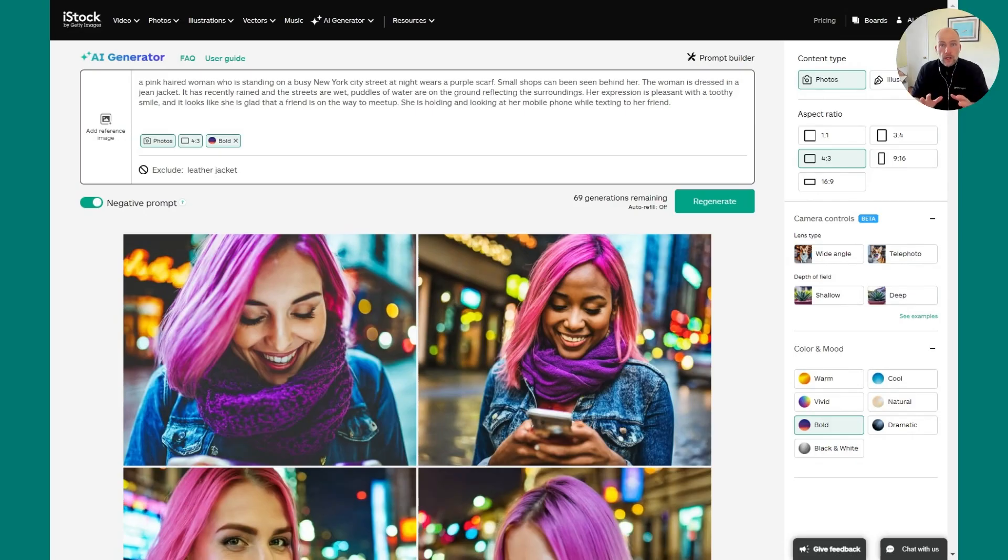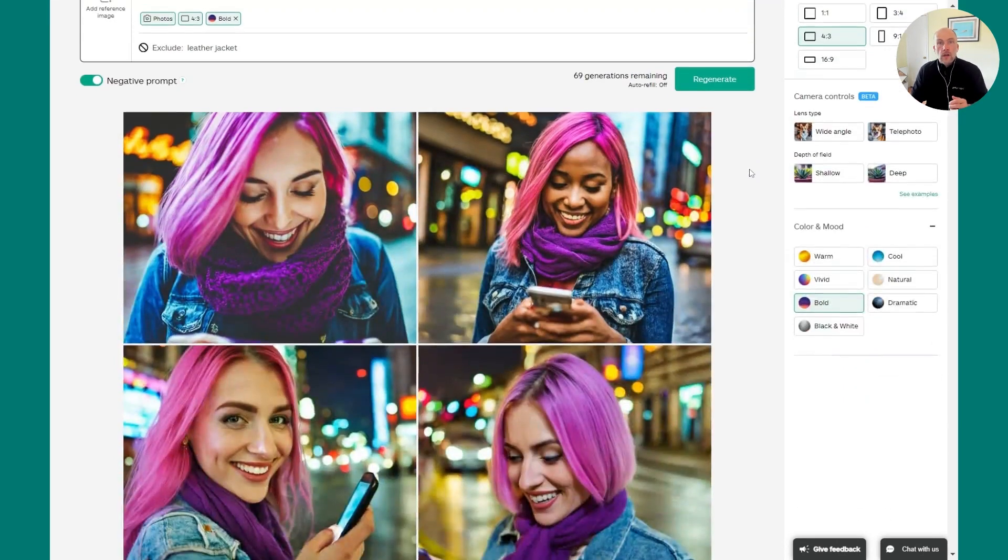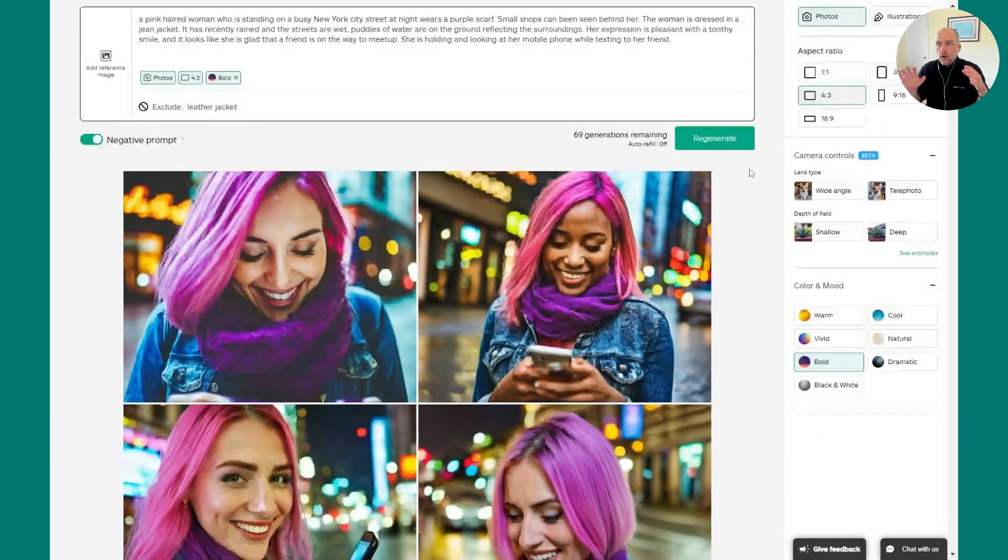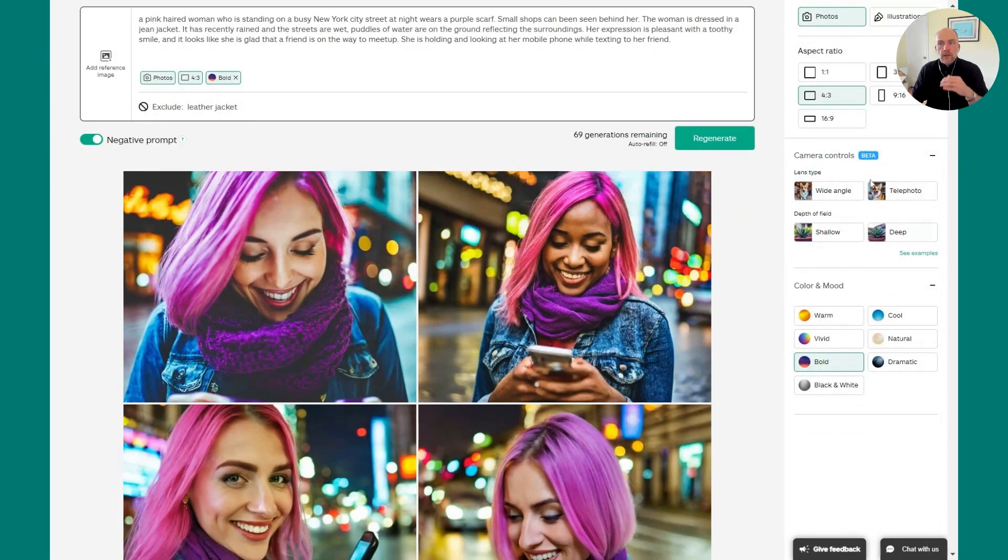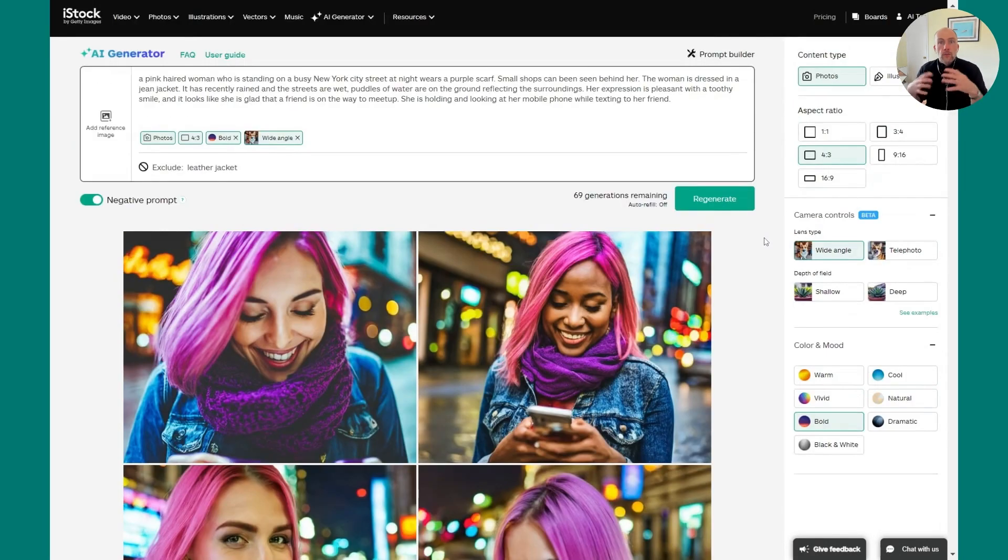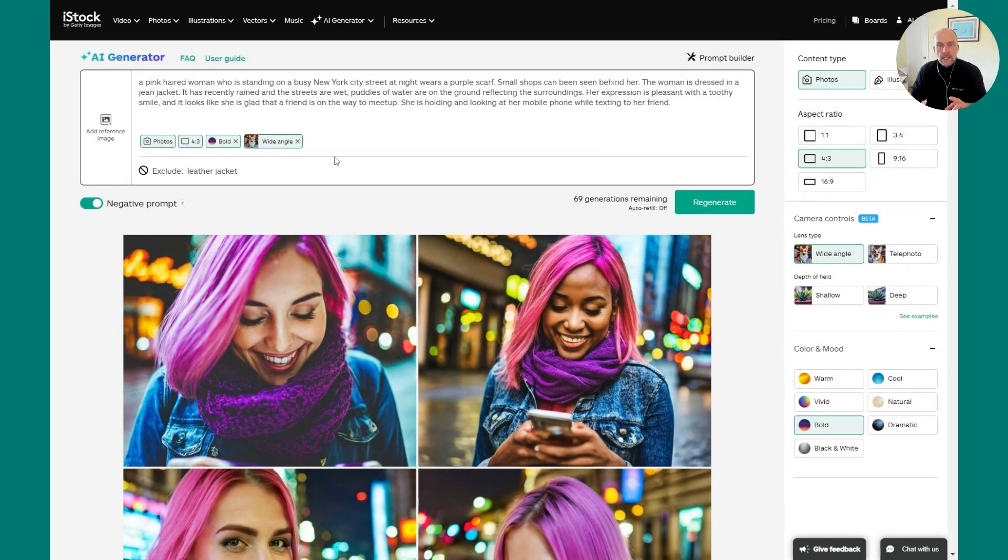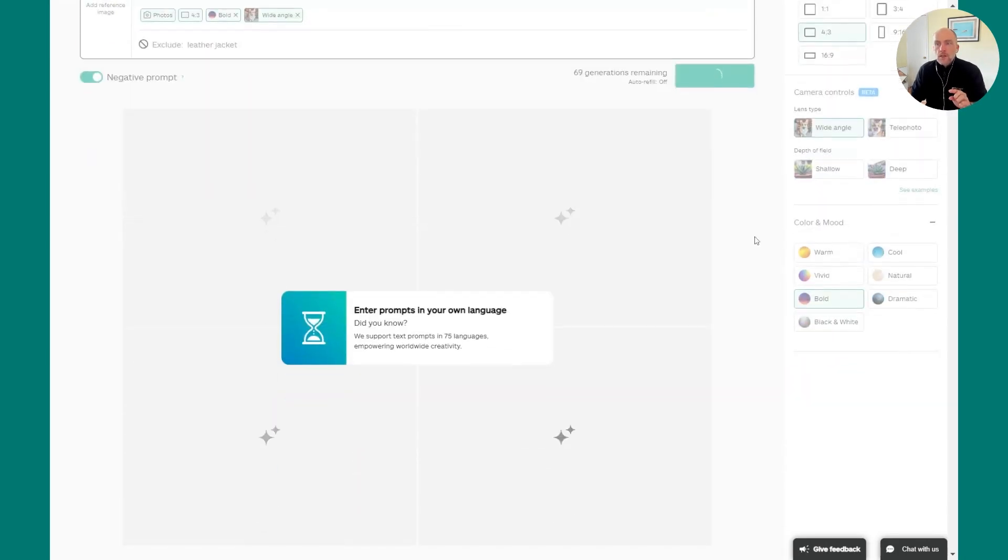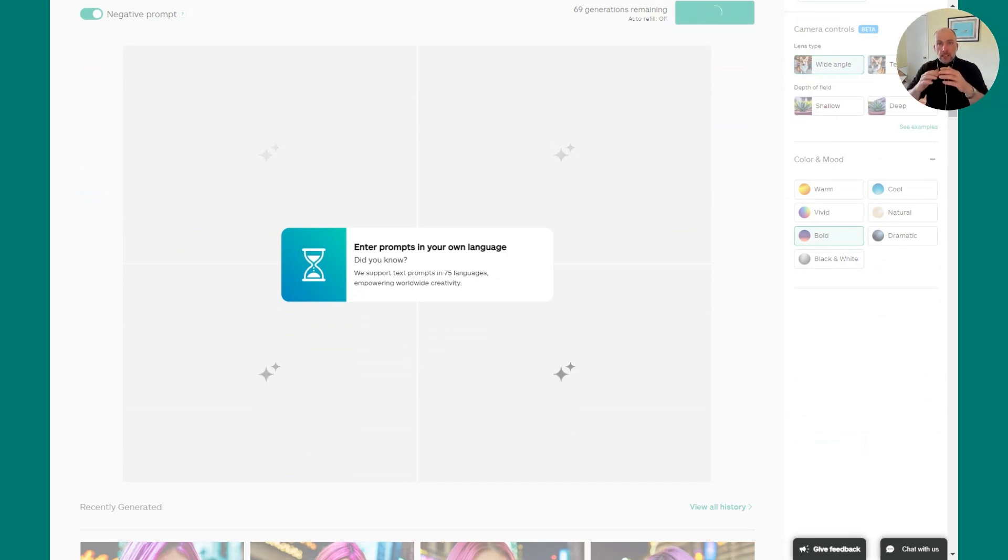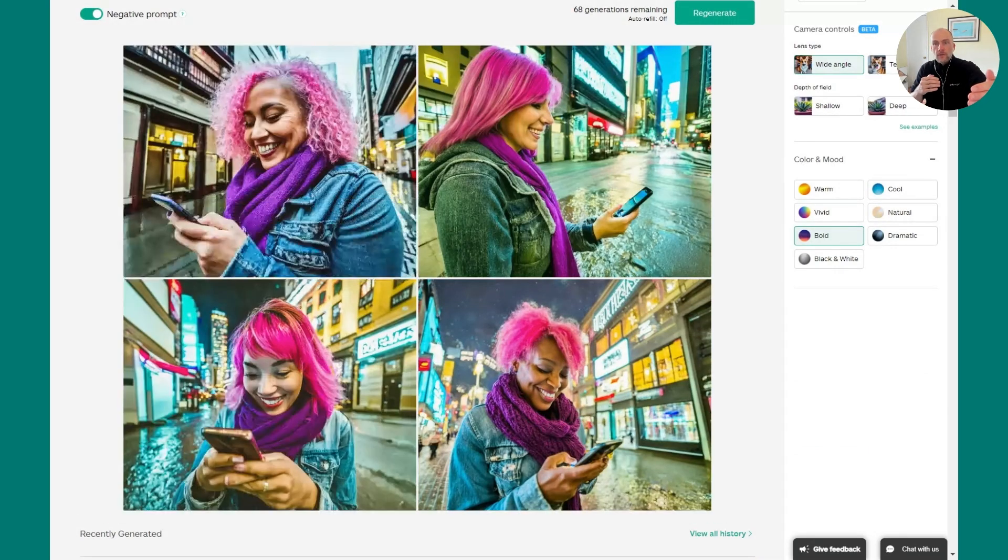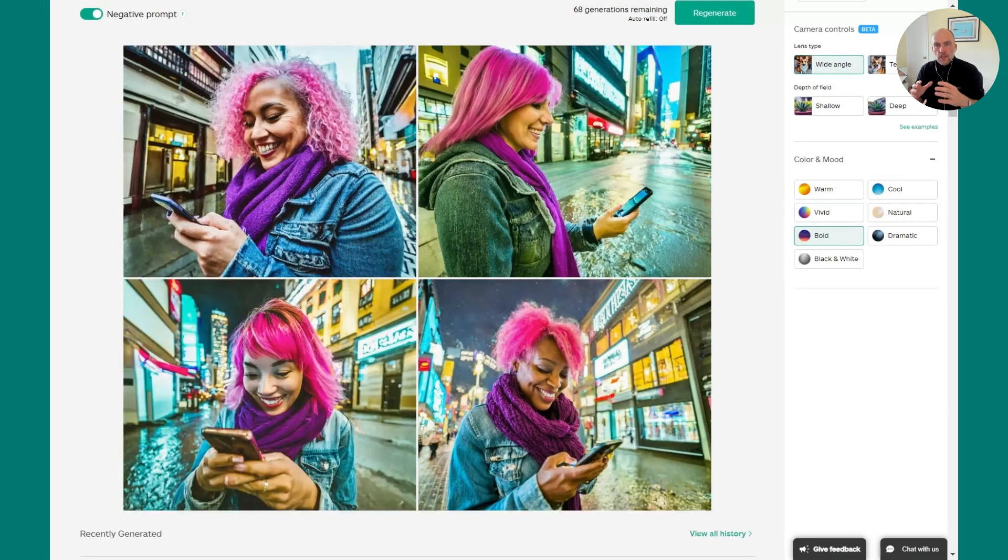As we're working on our prompt, there are some easy controls that you can use to really influence the way it looks. One of those that I want to call out right now are the camera controls. So using the camera controls will allow you to quickly get greater variations to your prompts that you've created. So here I've selected the wide-angle lens and I'll hit regenerate. With the wide-angle lens in photography, this tends to make the subject that's in the foreground larger while making the background seem to kind of go off towards infinity.